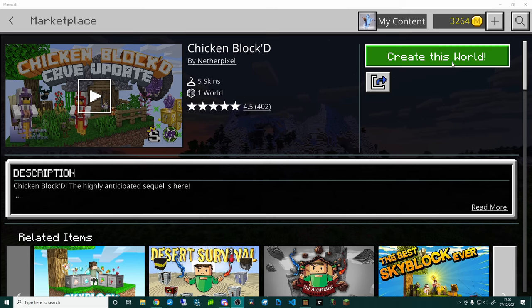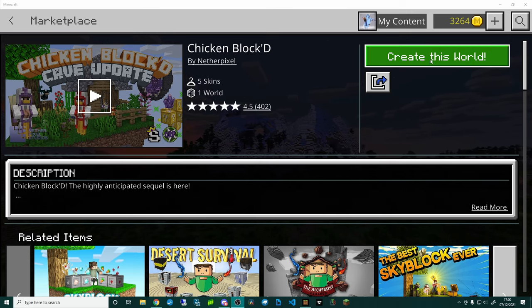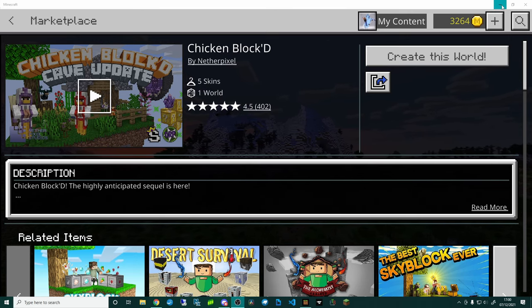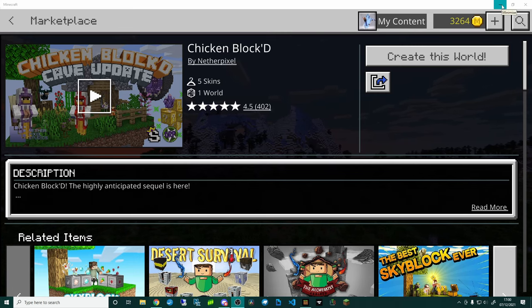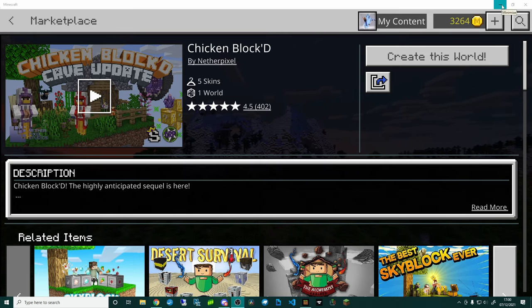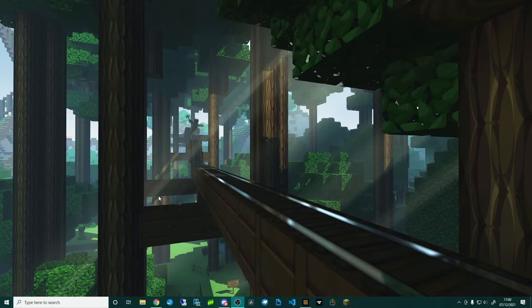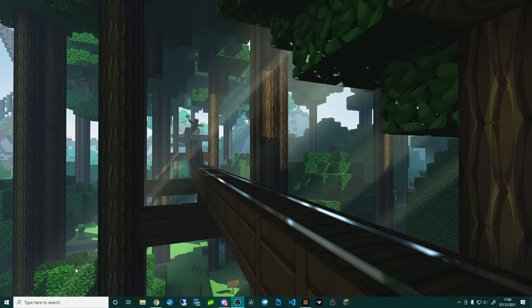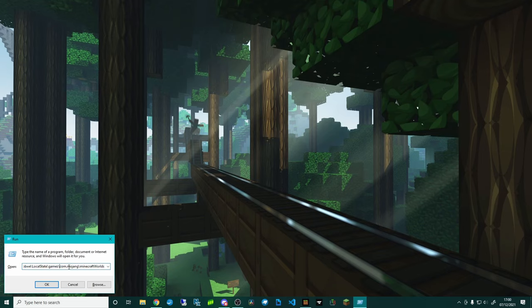Get to the point where it says that you can create this world and then what we need to do is actually locate the folder where the pack is. Down here, I'm going to press Windows key and then R, and I've already got this copy pasted here.